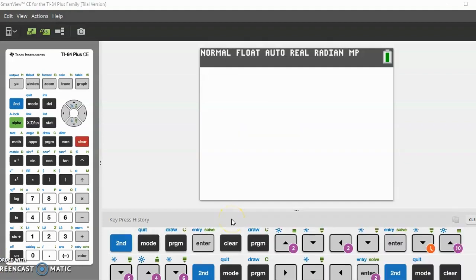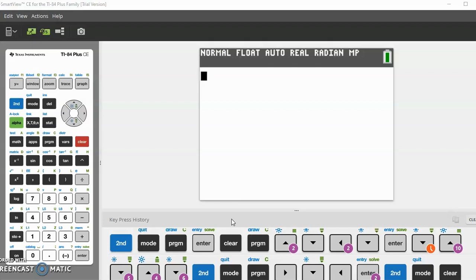Hello, welcome back to the Axon Files. This is the first video in a series on how to program your calculator for the SAT. In this video, we'll be covering the step-by-step process of the quadratic formula, and the program will also tell you how many solutions your equation has.